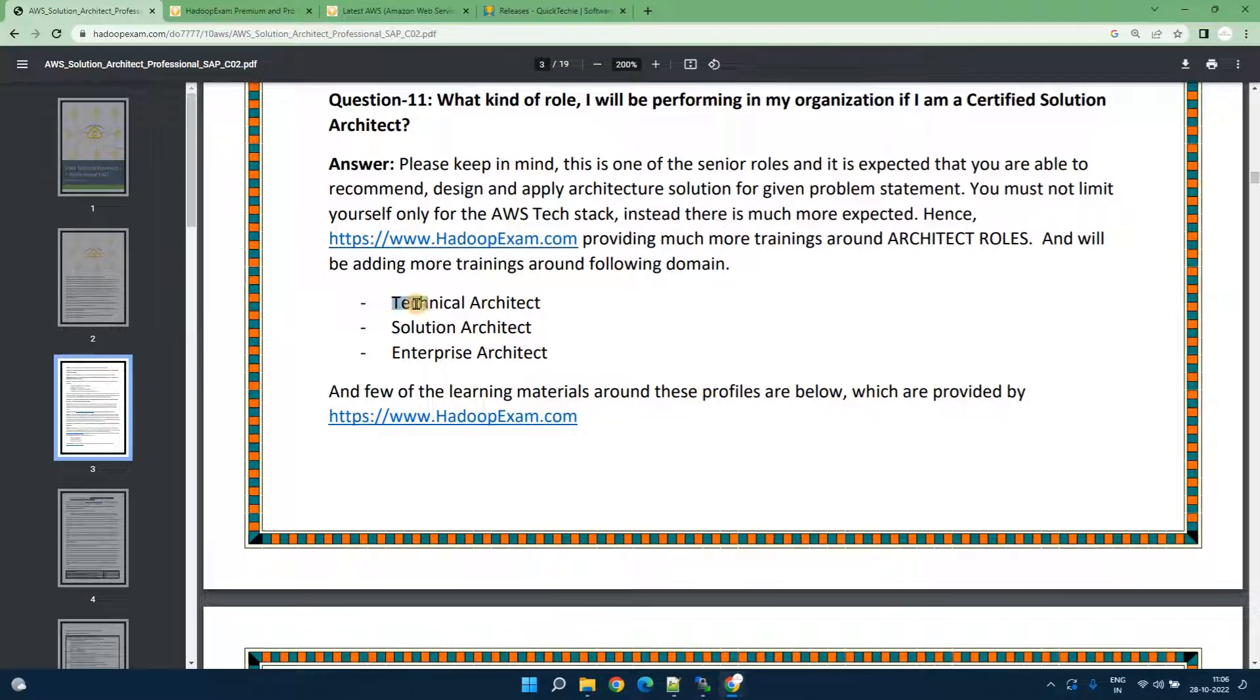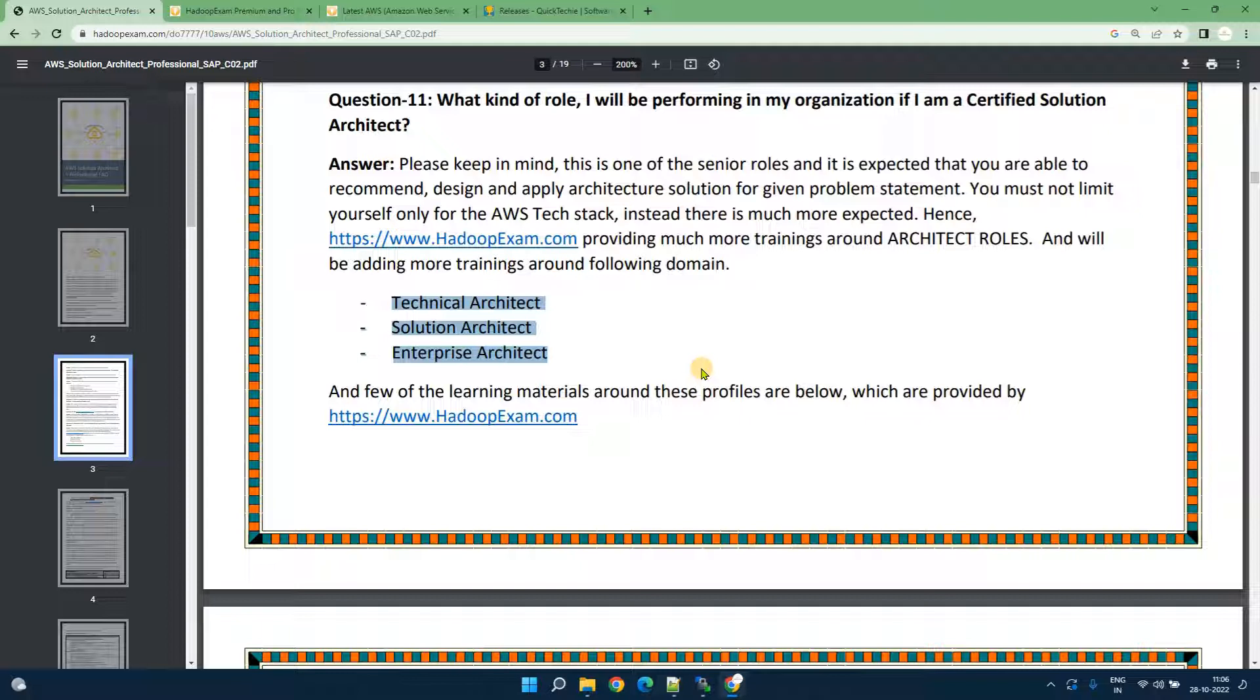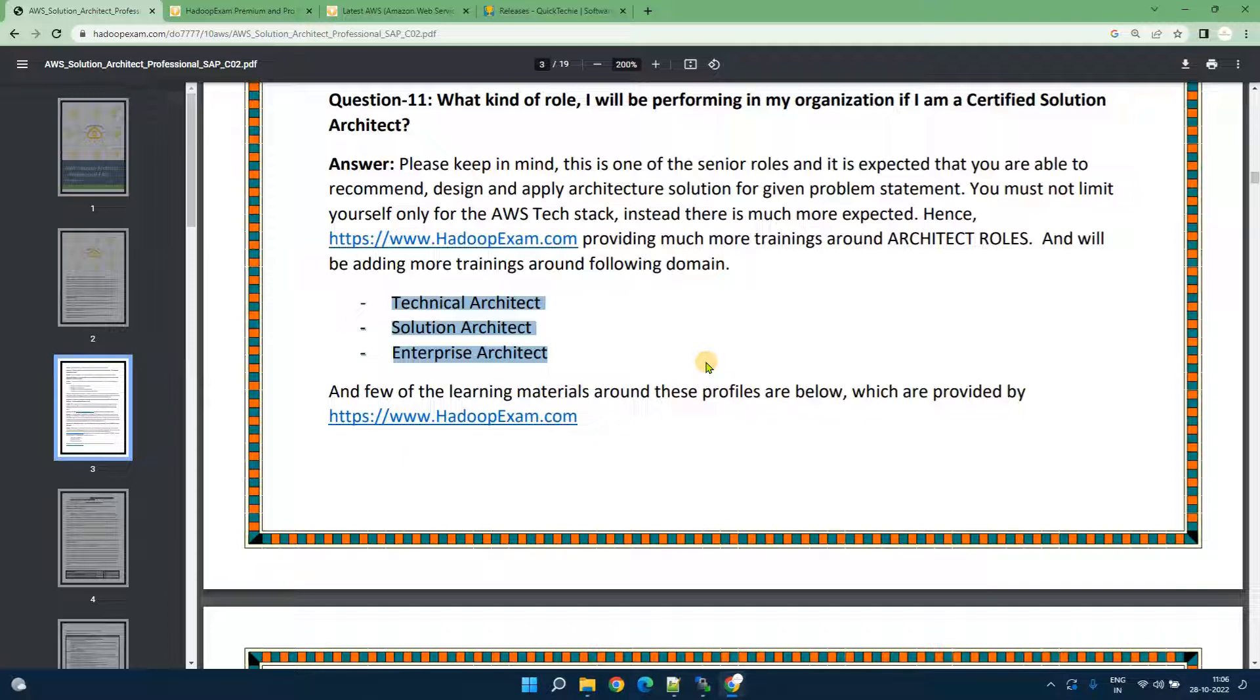This certification is very useful if your career plan is technical architect, solution architect or enterprise architect. Let me tell you just doing AWS professional level certification does not make you an enterprise architect. You would be a solution architect only for AWS technologies. You must have a wider knowledge, broad knowledge across various technology to become an enterprise architect.